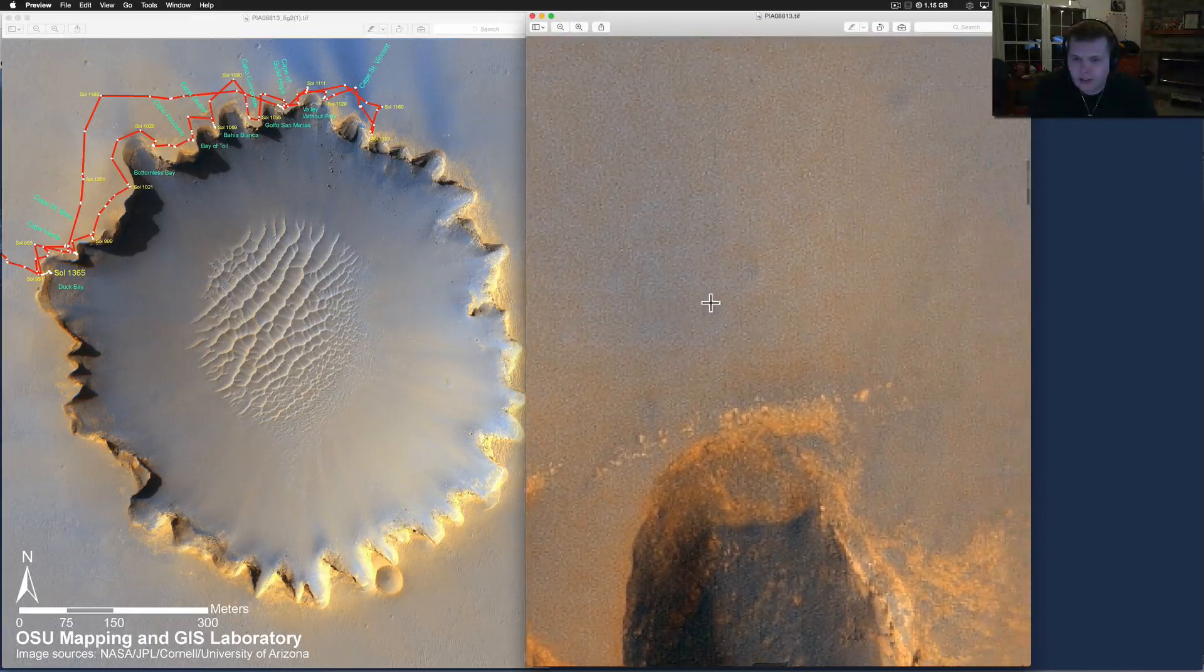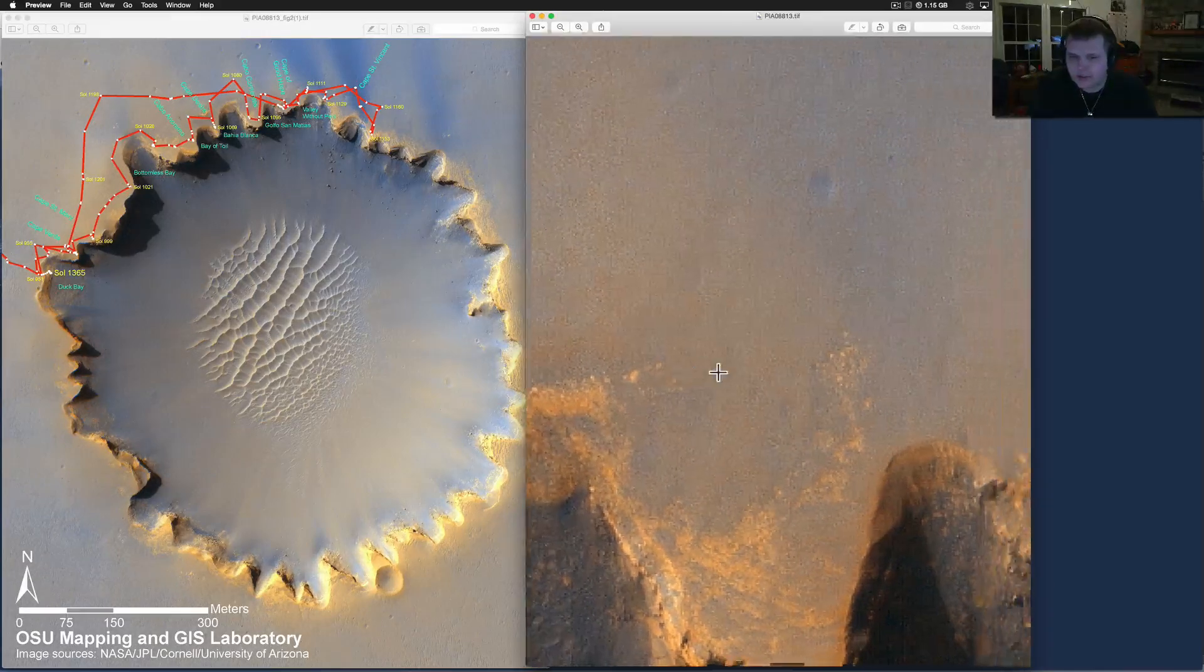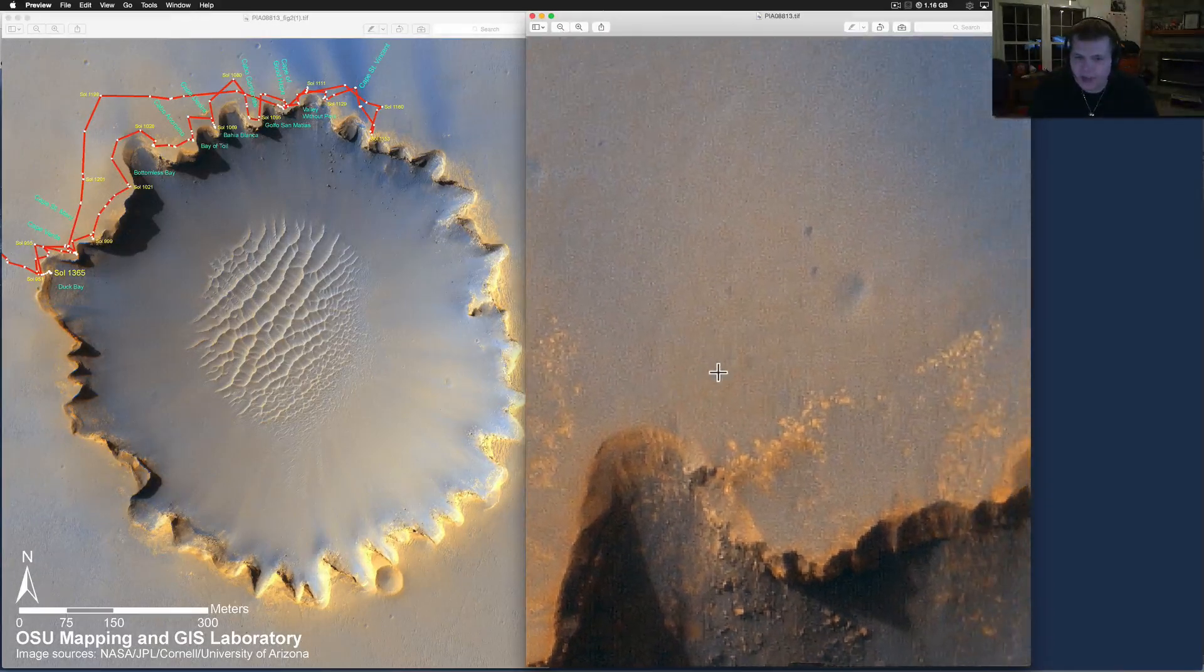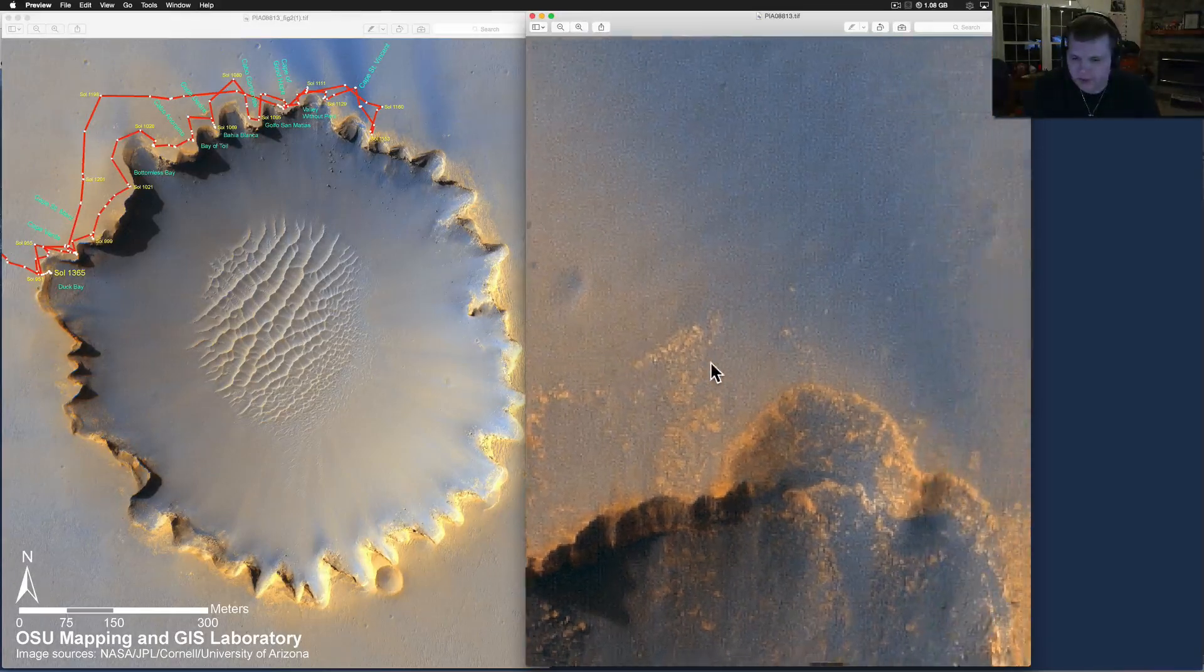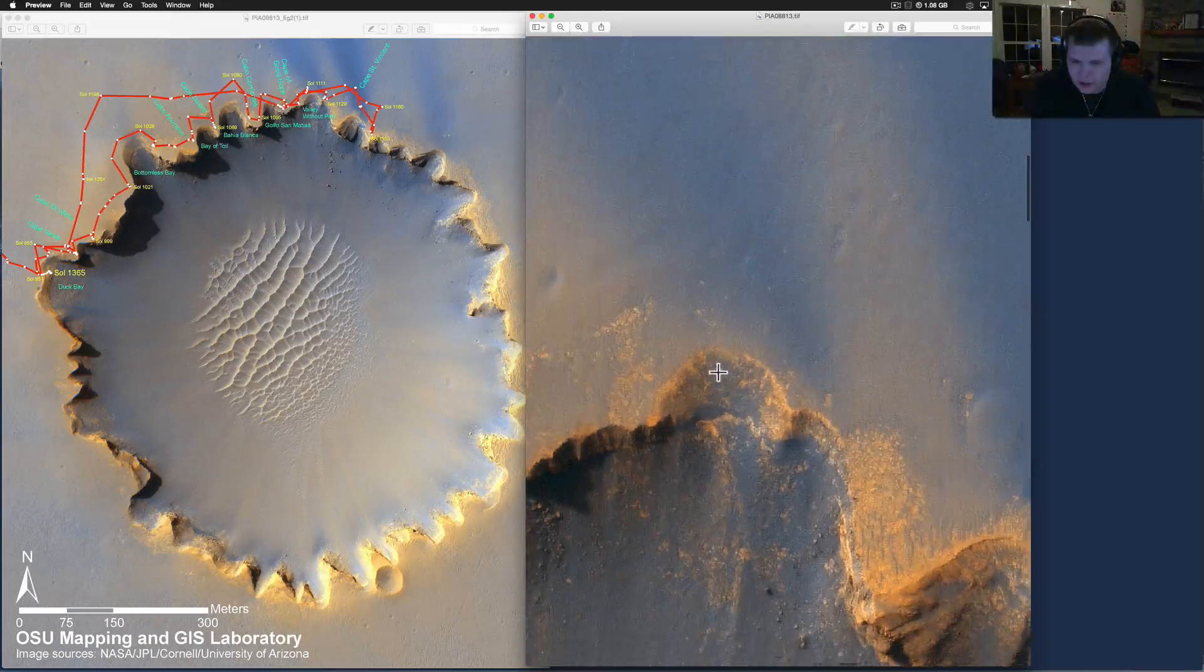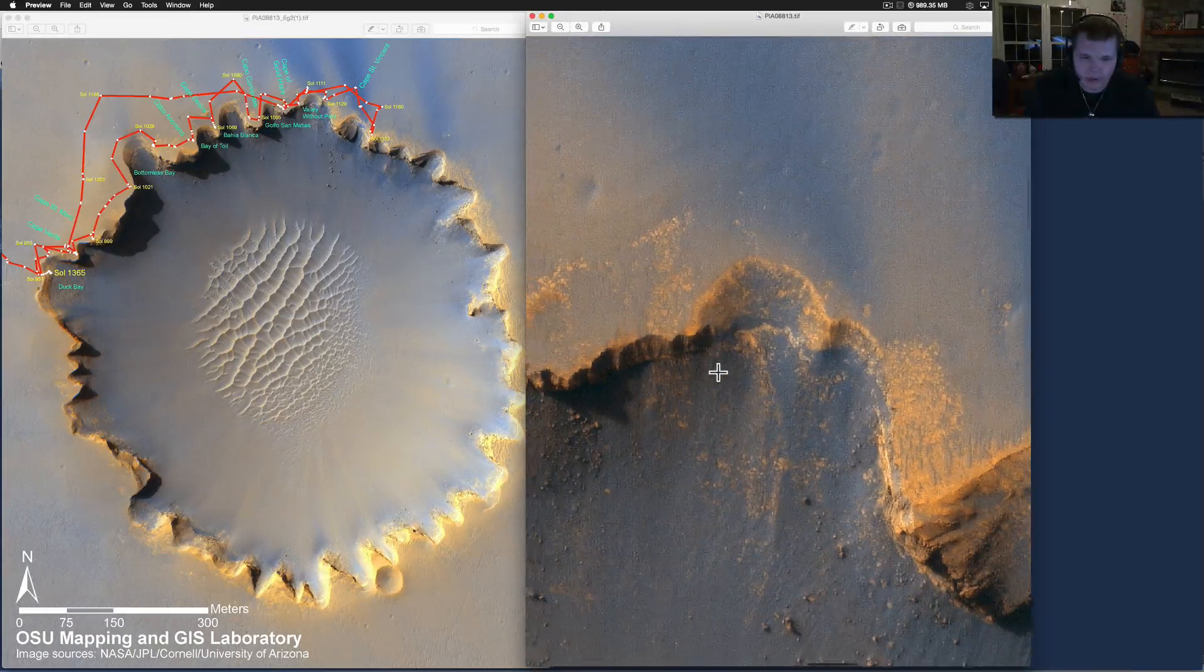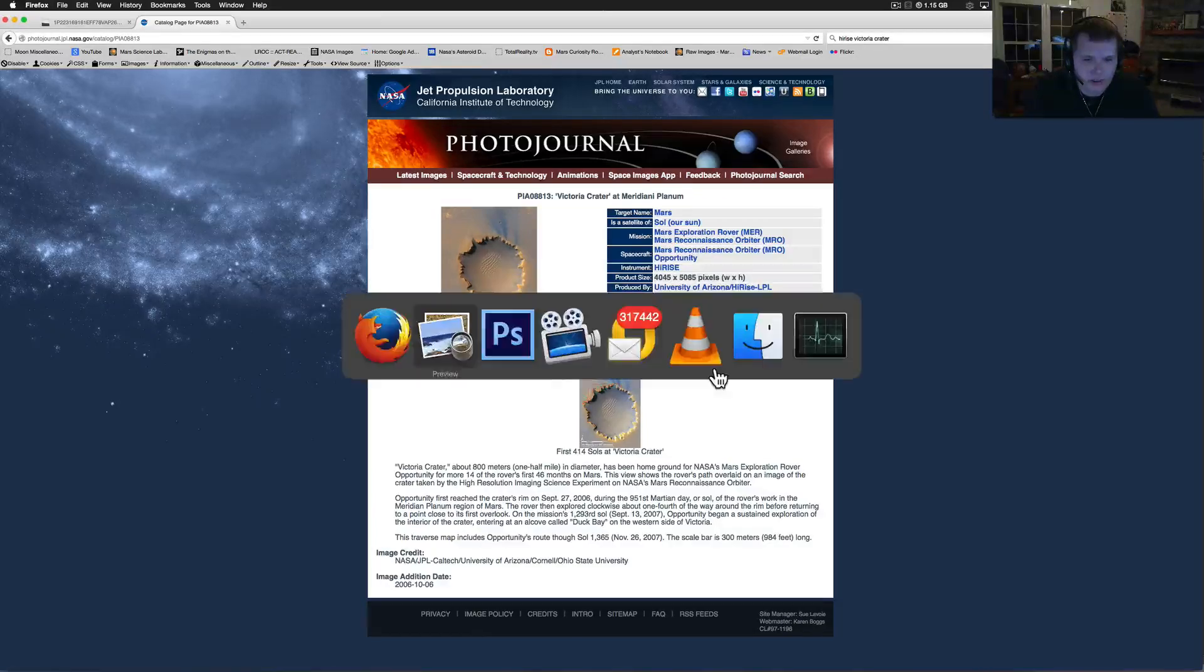Now this is the same area that had the Egyptian - if you watch my videos, the Egyptians on Mars - it has that really neat statue. This crater here, this whole little area is pretty awesome. So let's go back and take a look at it.